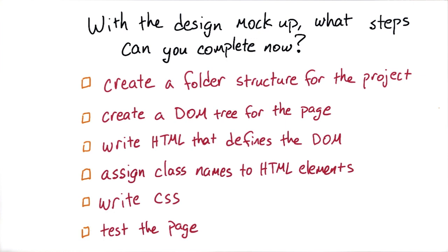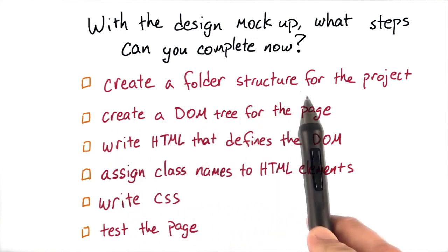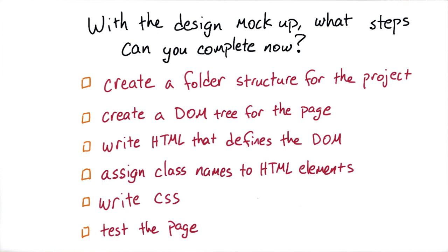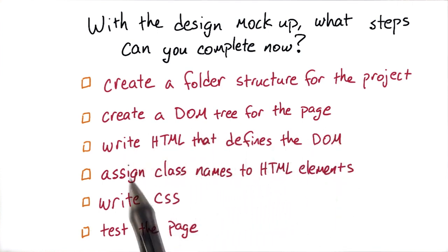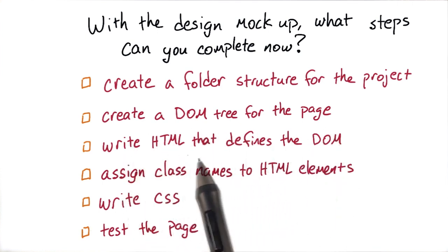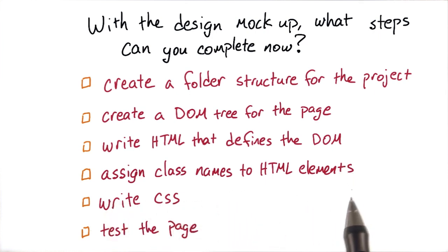Now that you've got the design mockup, which steps can you complete now? Can you create a folder structure for the project? Can you create a DOM tree for the page? Can you write HTML that defines the DOM? Can you assign class names to HTML elements? Can you write CSS? And can you test the page? Check all that apply.